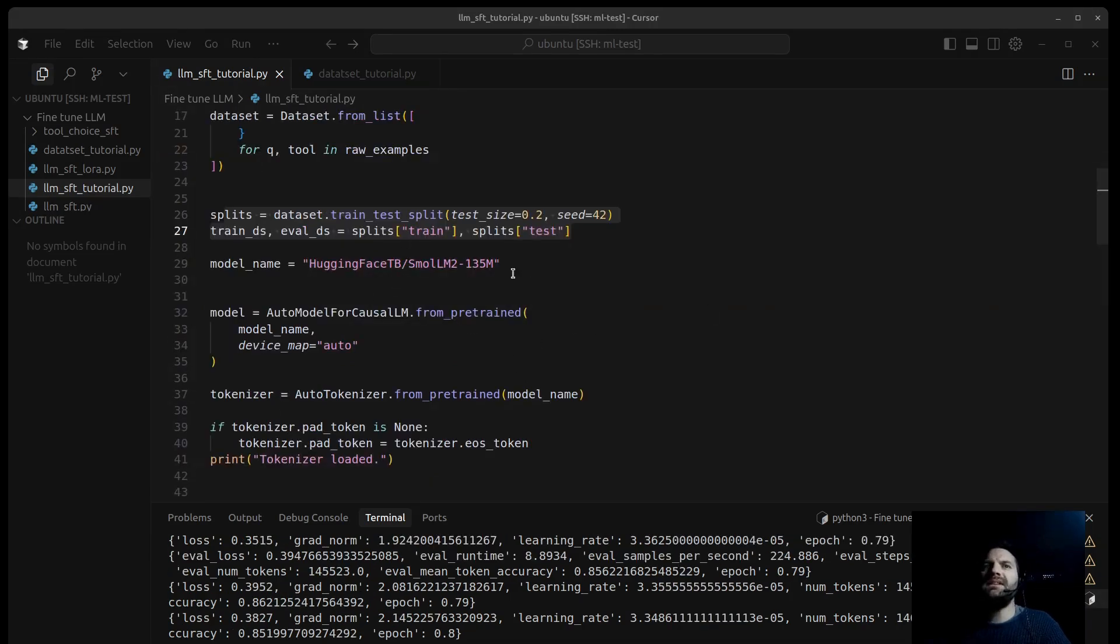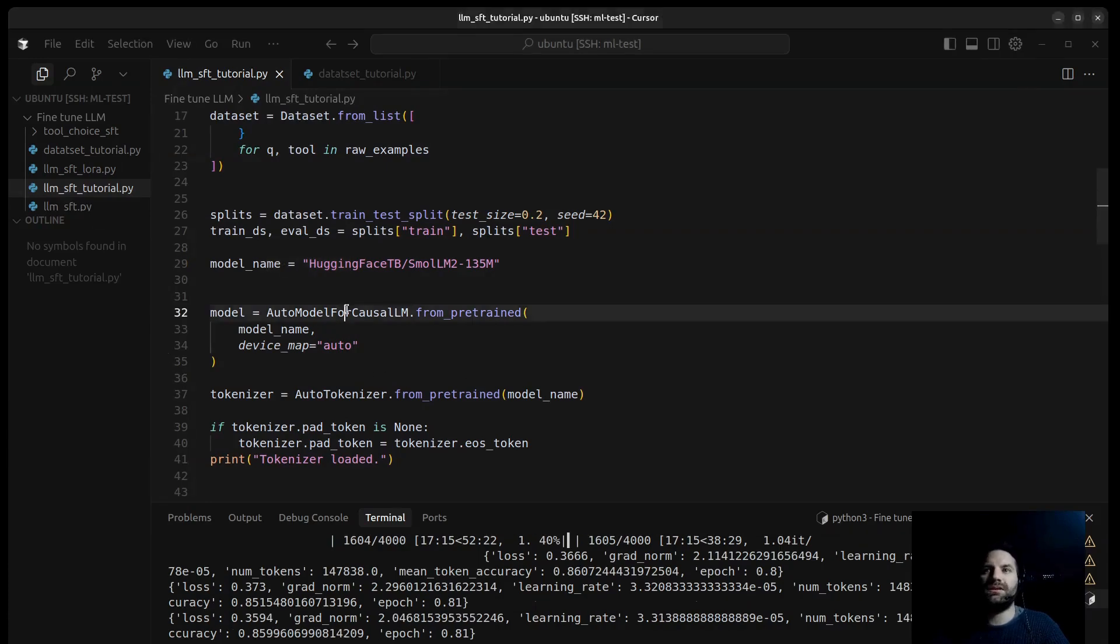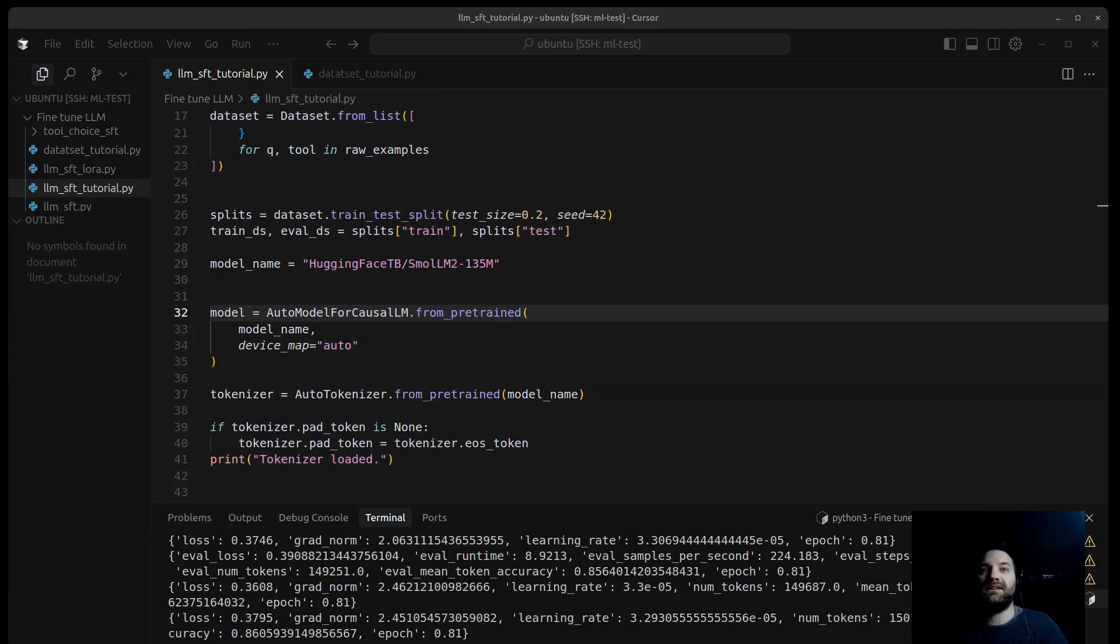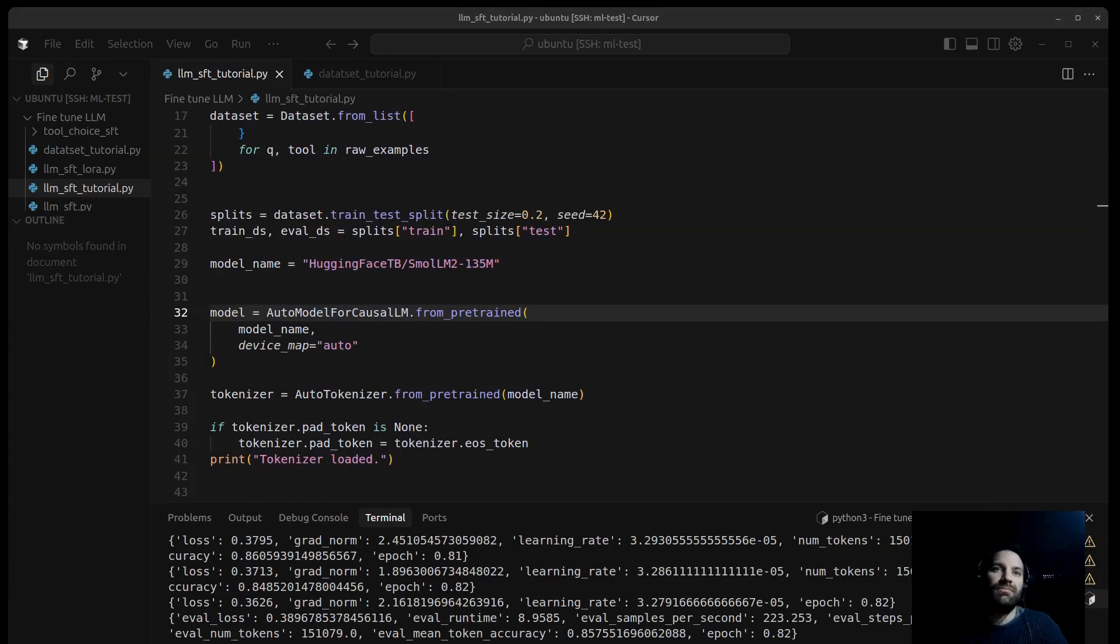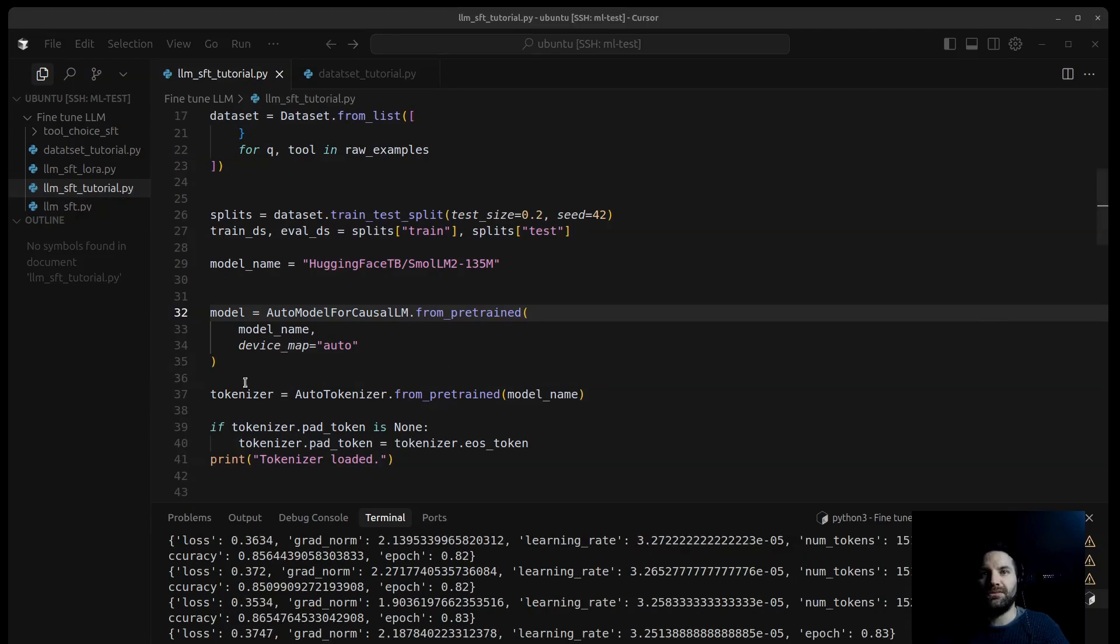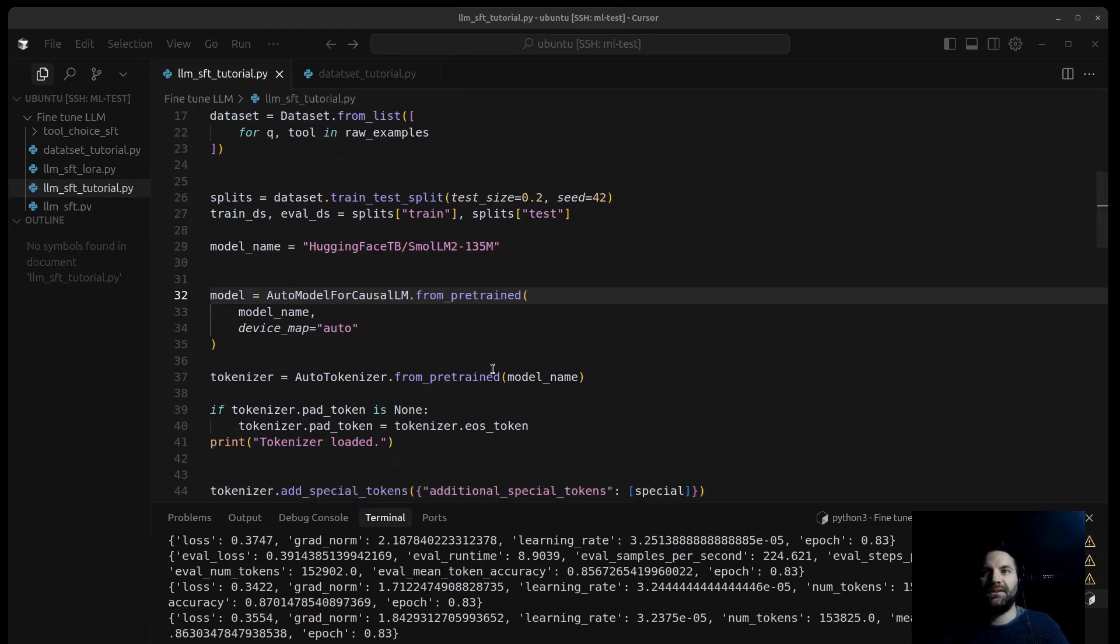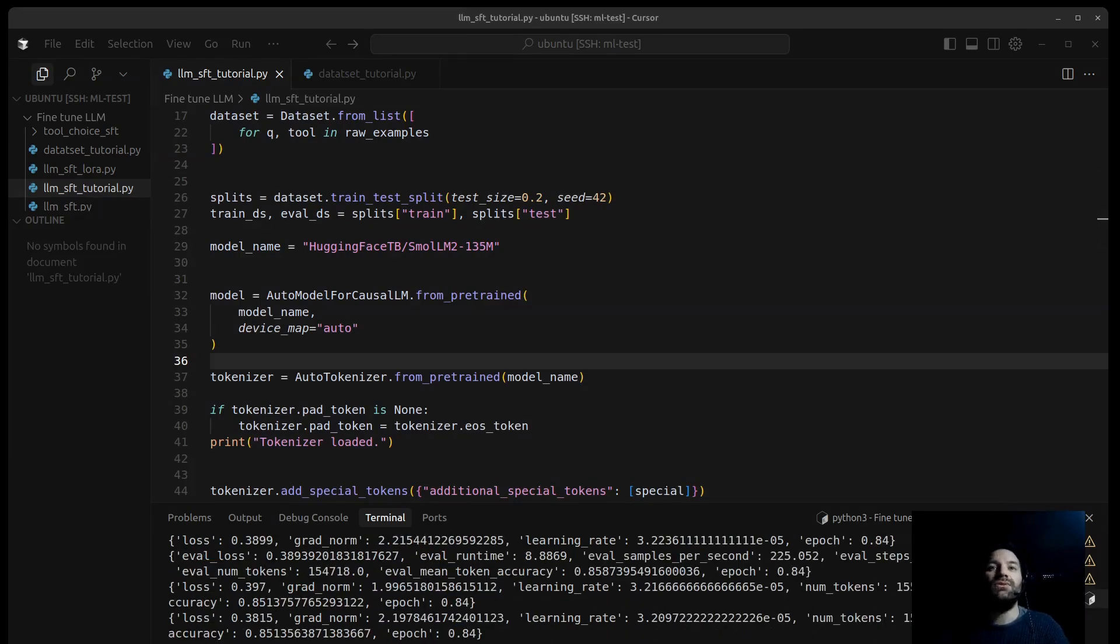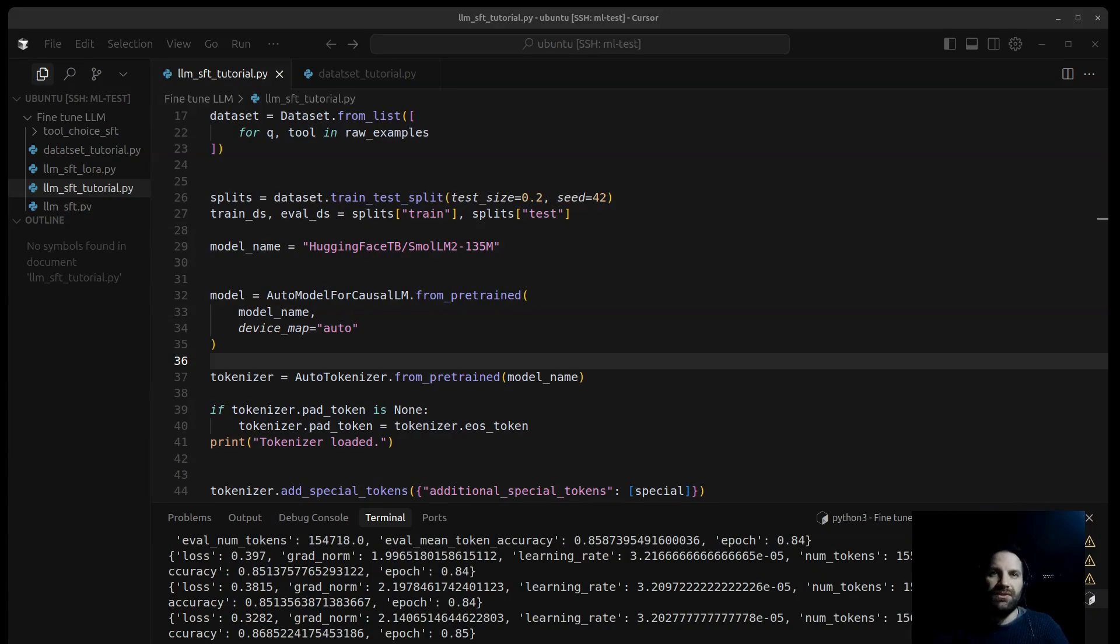Next, we load our base model and its corresponding tokenizer. We specify the identifier of the pre-trained model, and we use AutoModelForCausalLM. This powerful function downloads, if necessary, and loads the specified language model architecture. It's configured for causal language modeling, predicting the next token. So the device map auto intelligently distributes the model layers across available hardware like GPUs and CPUs to fit into memory. We have also AutoTokenizer.from_pretrained here. We load the tokenizer specifically associated with the SmolLM2, and the tokenizer is crucial because it converts the text into numerical IDs that the model understands, and vice versa. Using the correct tokenizer for the model is essential.